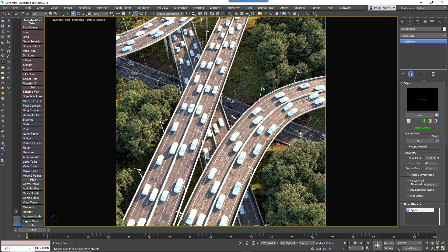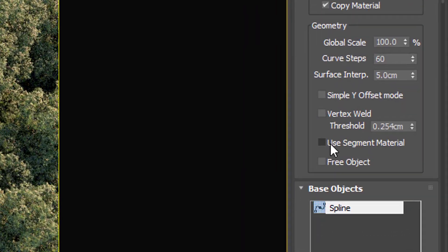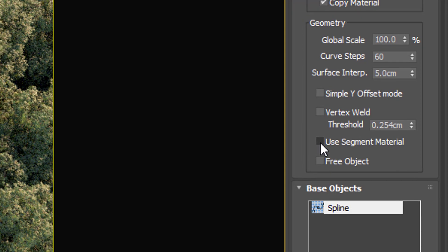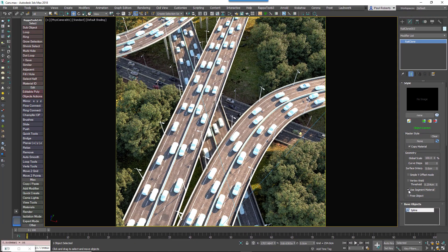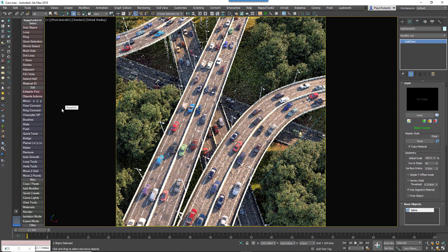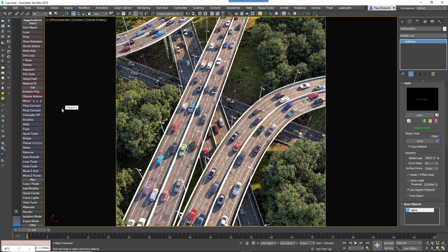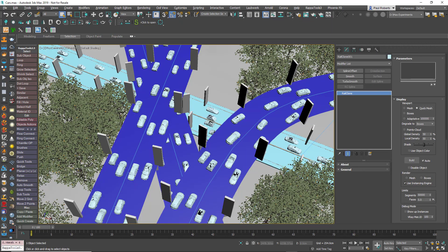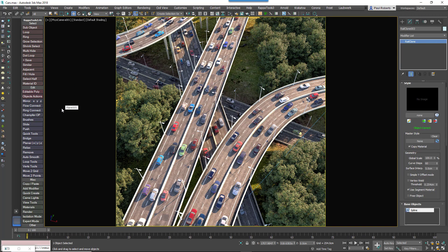All it takes is the click of this button, and that's it. There are a couple of things to be aware of though. Firstly, due to some clever render time wizardry, you won't actually see the source materials assigned to RailClone objects in the viewport. In the viewport, you still see whatever's assigned directly to the RailClone object. But as soon as you hit render, the materials on the source object are used automatically.